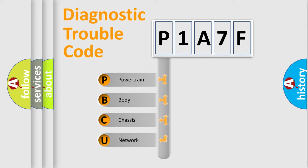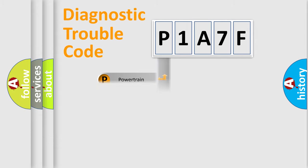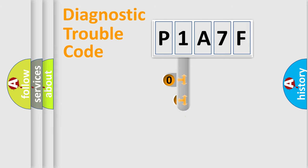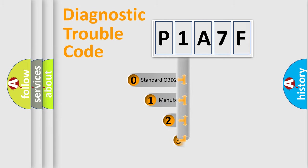We divide the electric system of automobile into the four basic units: Powertrain, Body, Chassis, Network. This distribution is defined in the first character code.